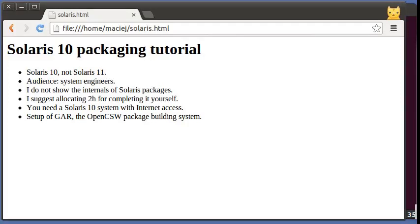Hi guys, this is Maciek from OpenCSW. I'm going to show you how to build packages on Solaris 10.